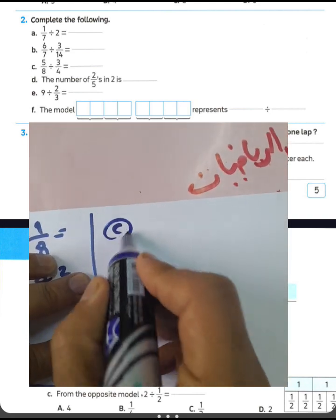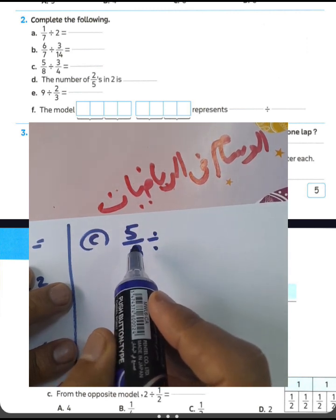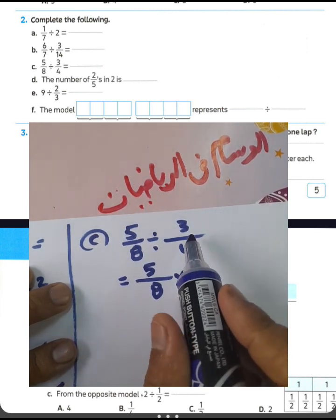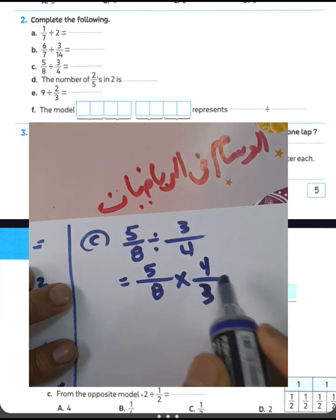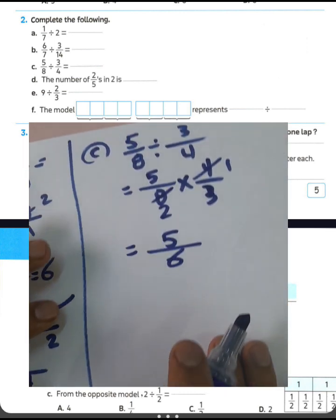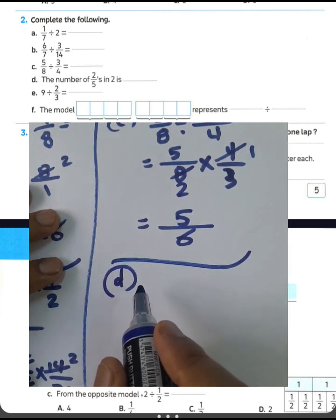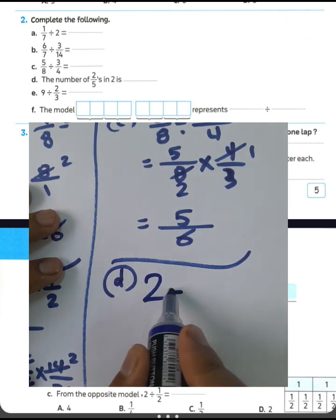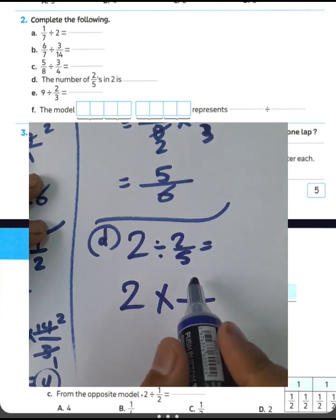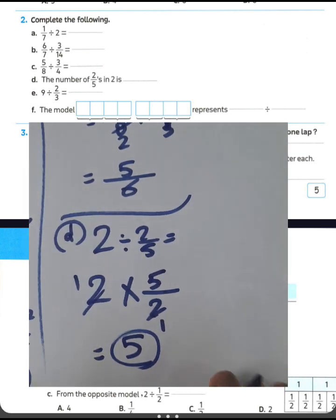Question letter C: 5 over 8 divided by 3 over 4. Write 5 over 8, convert from division to multiplication, and write the reciprocal of 3 over 4, which is 4 over 3. Cancel: 4 divided by 4 equals 1, 8 divided by 4 equals 2. Then 1 times 5 equals 5, and 2 times 3 equals 6. The result is 5 over 6. Question letter D: the number of 2 fifths in 2. Write 2 divided by 2 over 5, convert to multiplication, and write the reciprocal of 2 over 5, which is 5 over 2. Then 2 divided by 2 equals 1, and 1 times 5 equals 5. The result is 5.